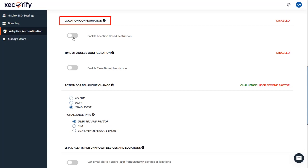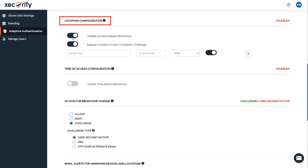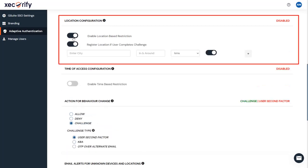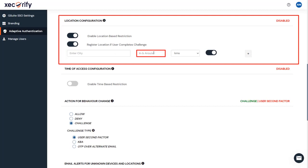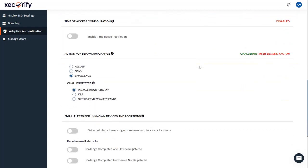Third, Location Restriction Configuration. In this restriction method, the admin configures a list of locations where we want to allow end users to either log in or deny based on the conditions set by the admin. Here in the input field, enter the location name. Add the in and around distance for your location. You can click on the plus button to add more than one location.